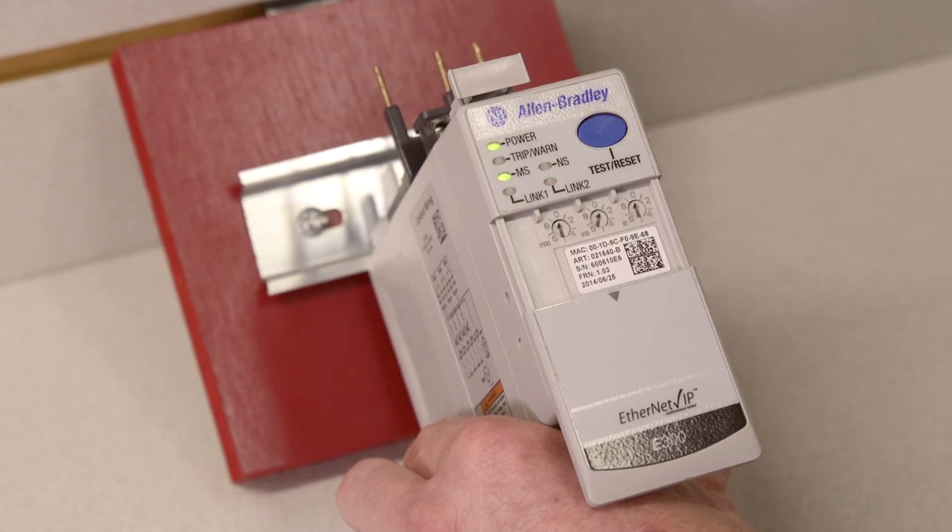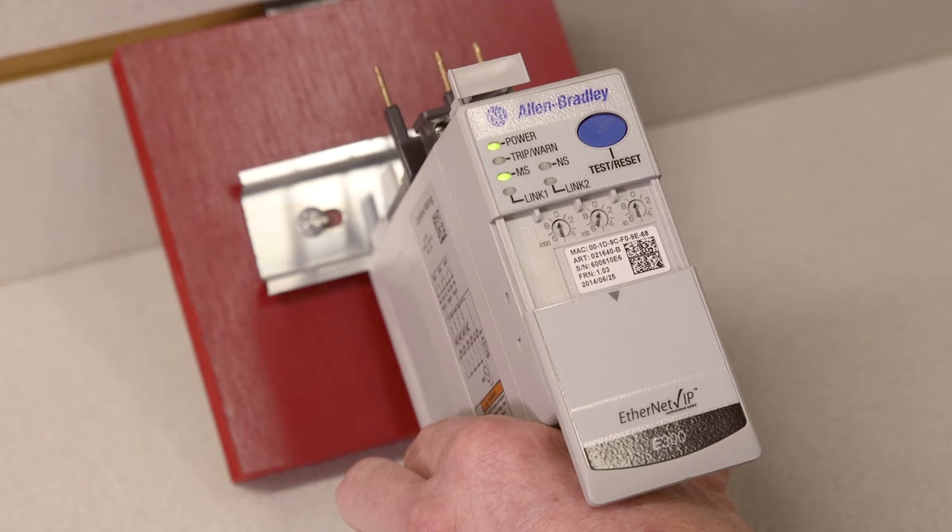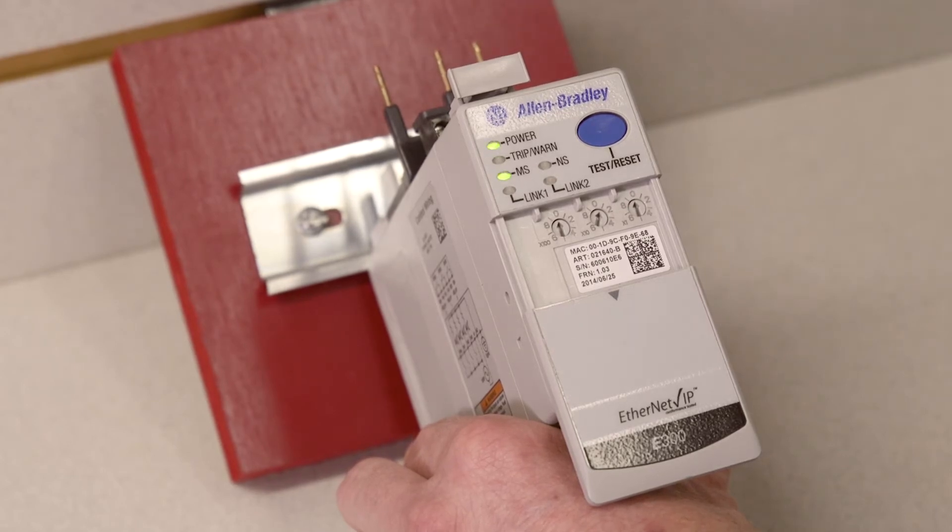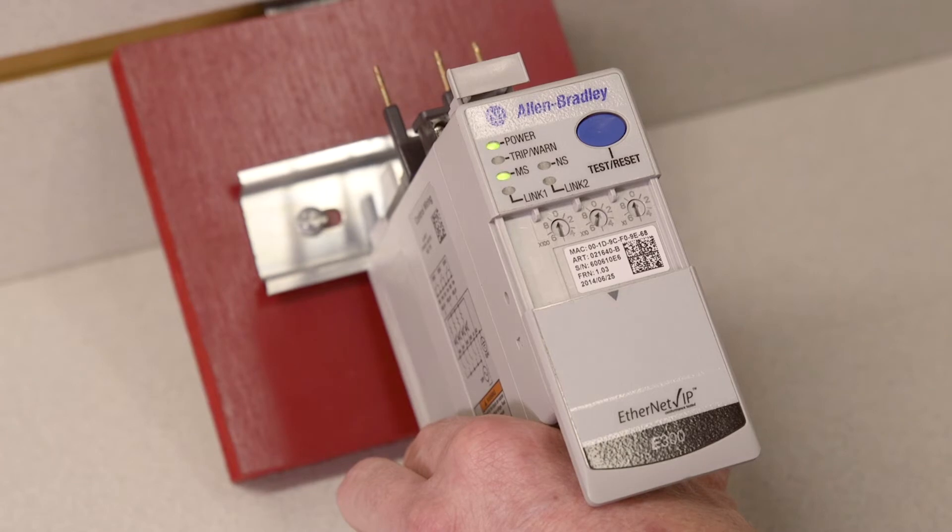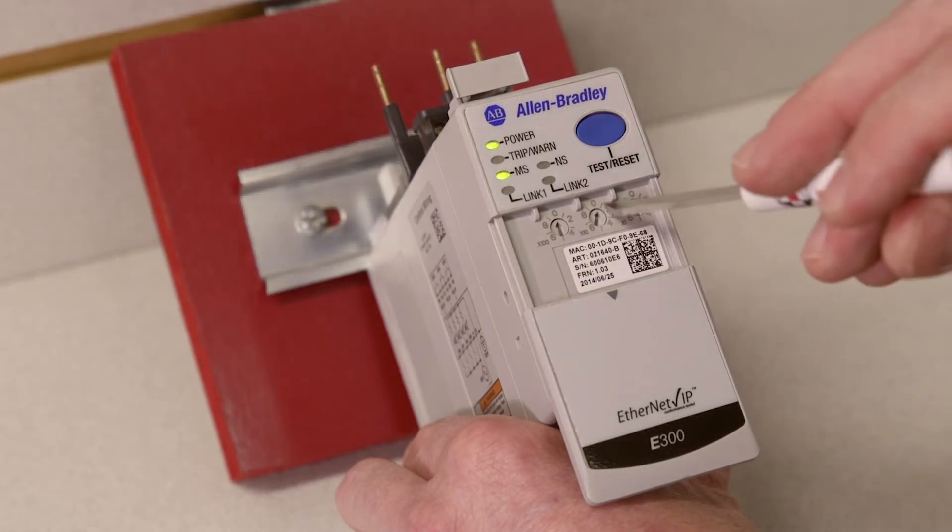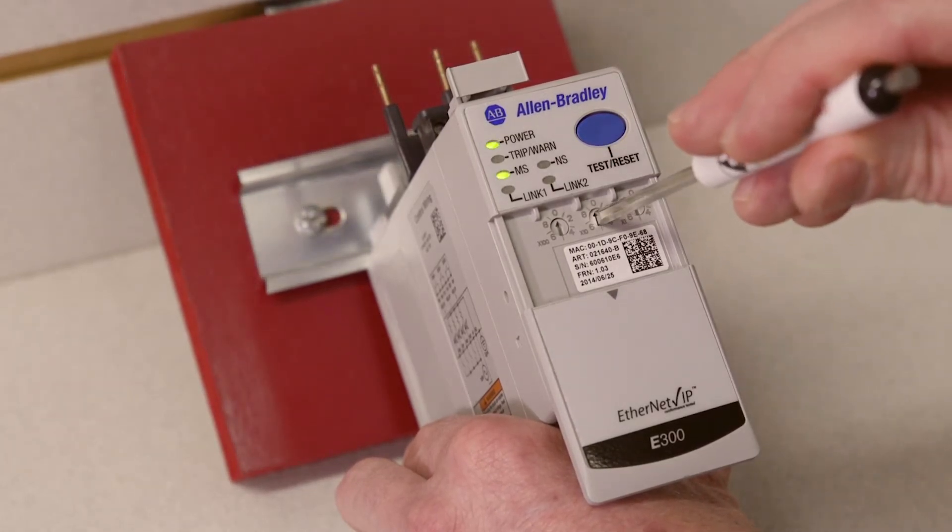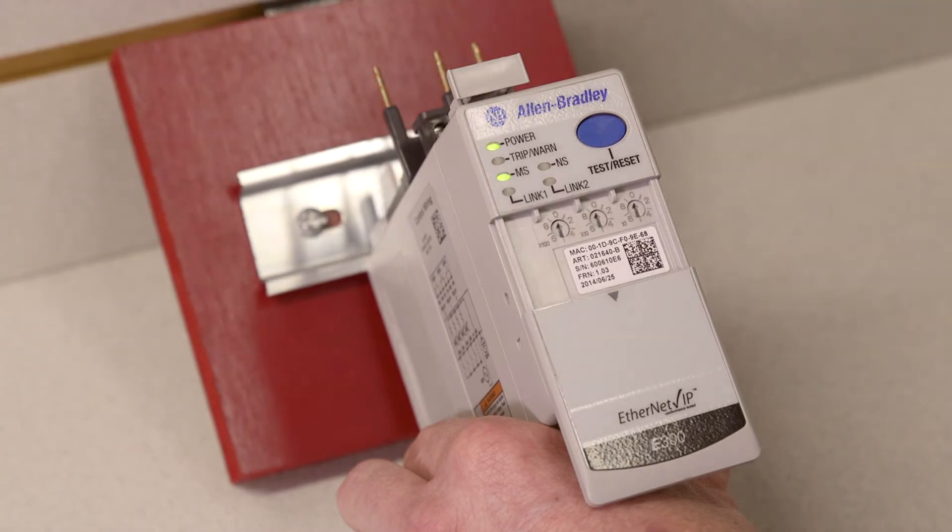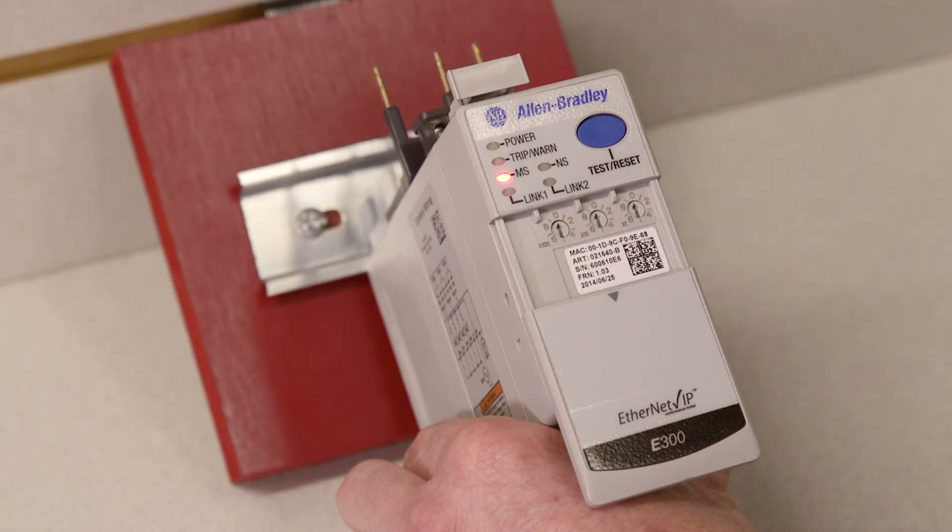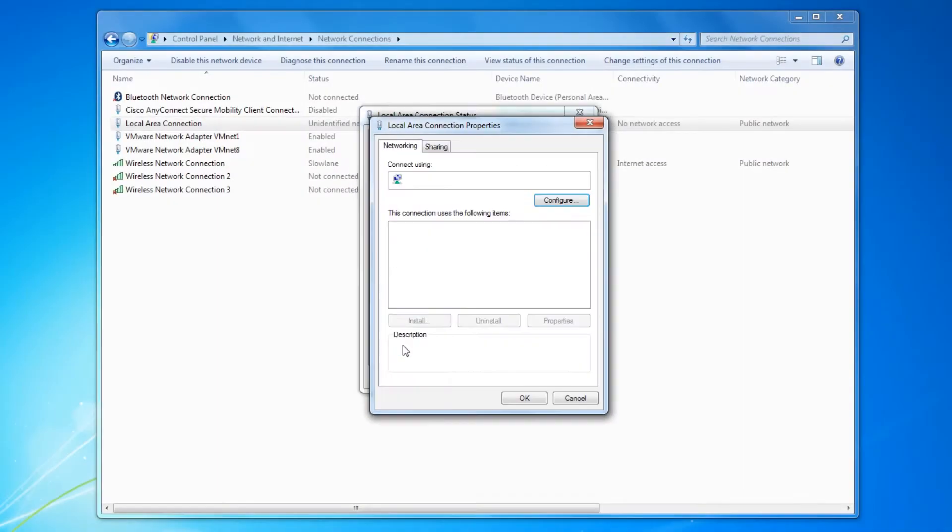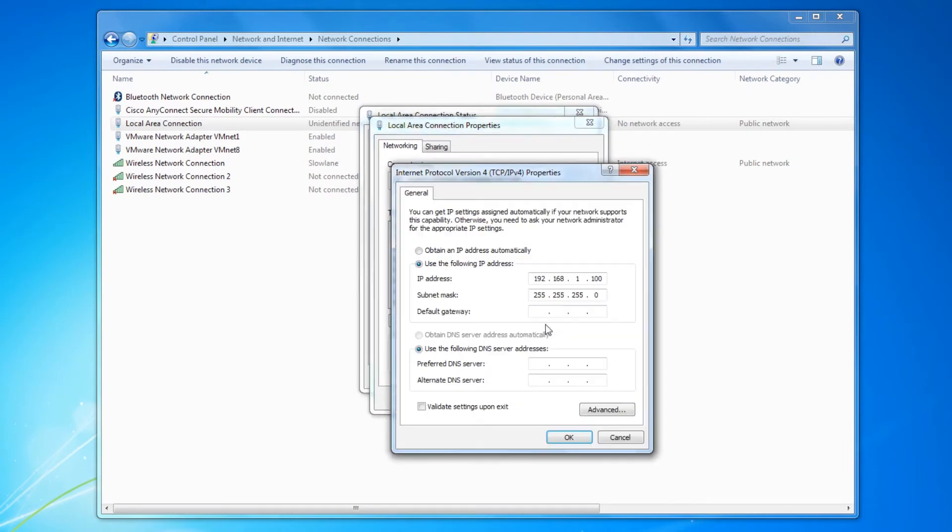Next, we will be enabling the E300 web server. Enter the administrative mode by turning the rotary dials of the E300 to 0-0-0 and cycle power. Make sure that the IP address of your computer is on the same subnet as the IP address assigned to the E300.